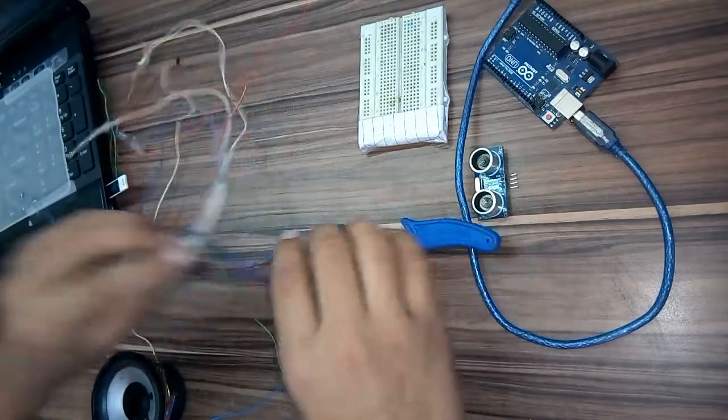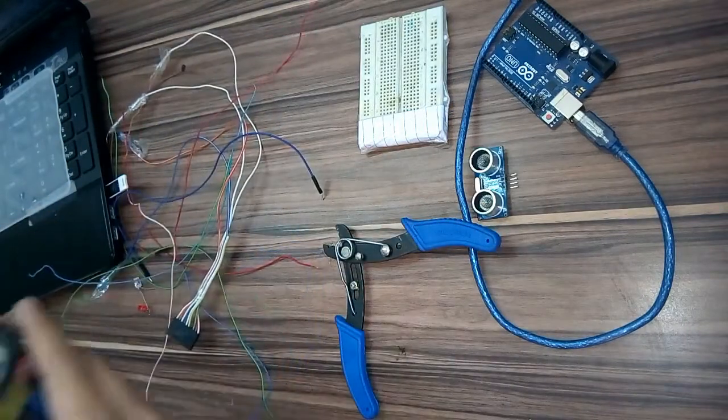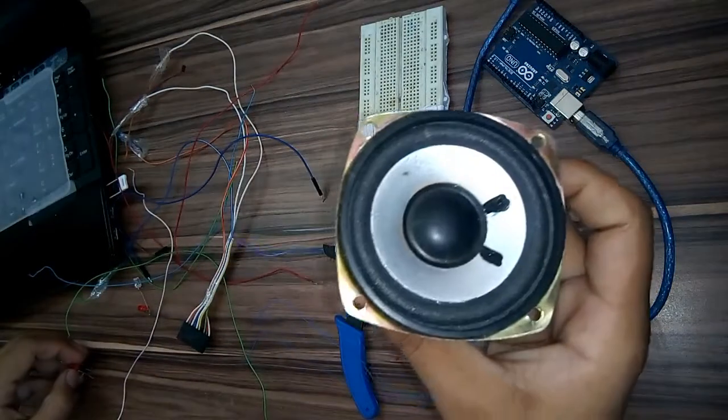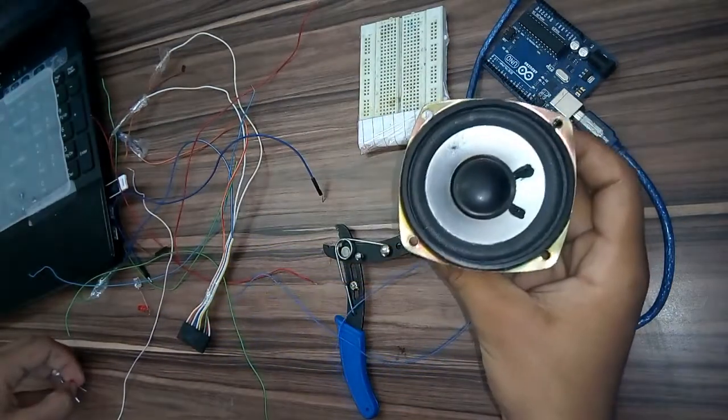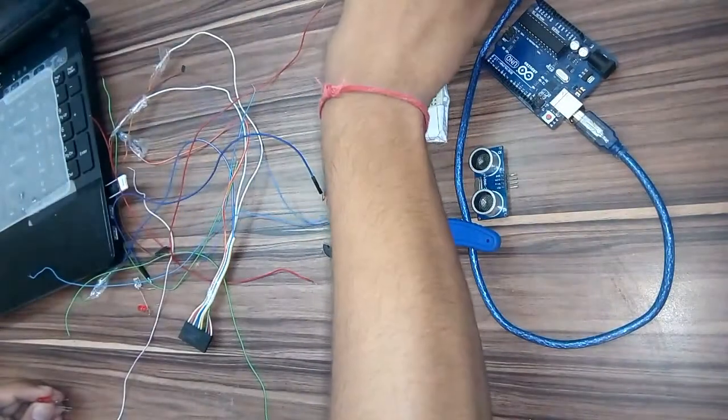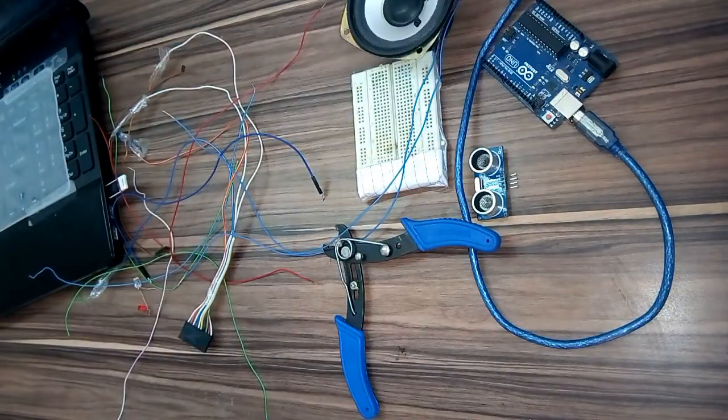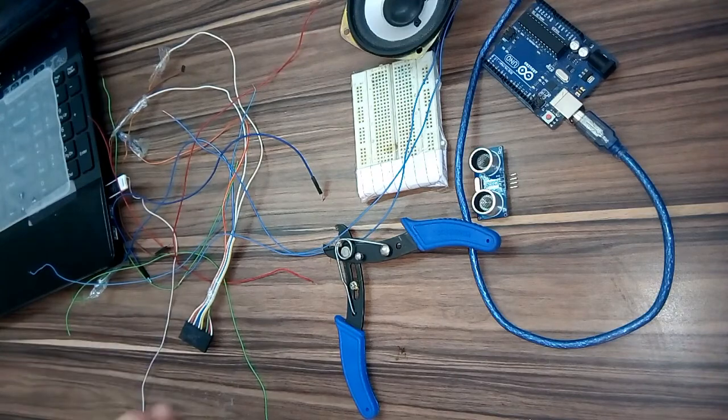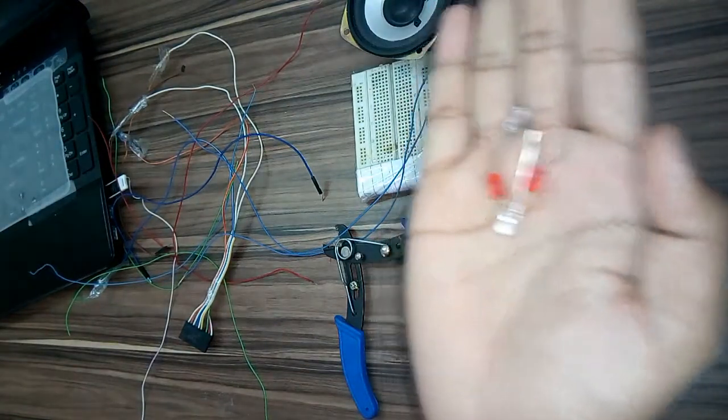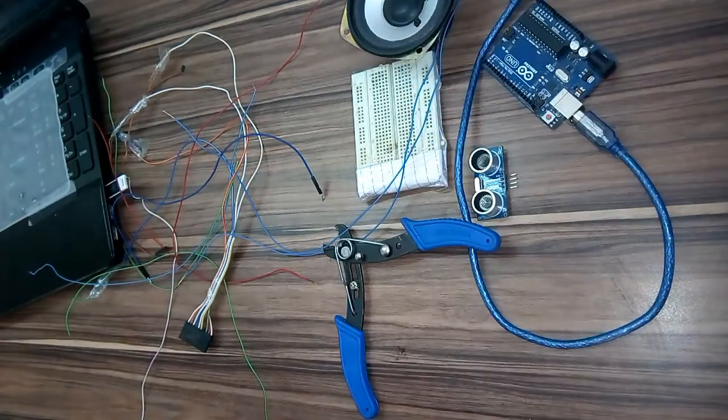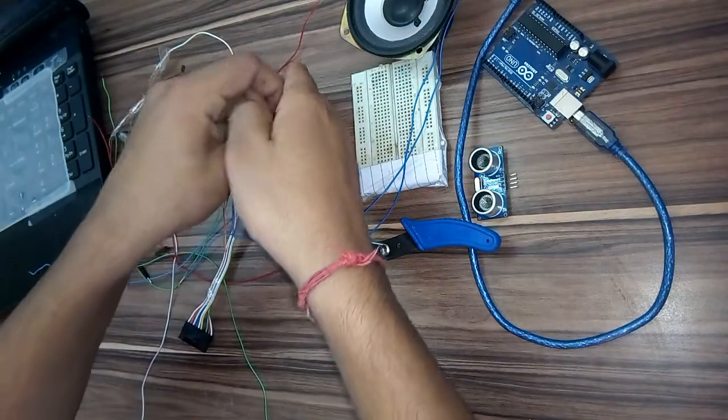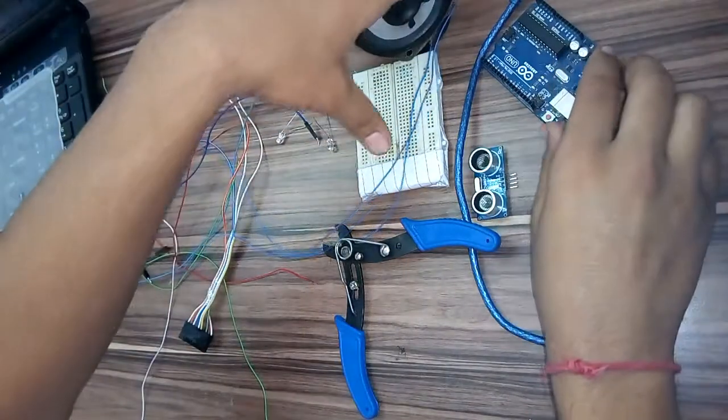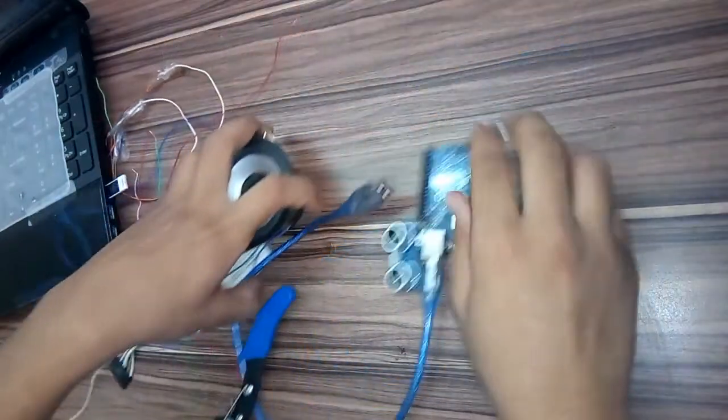You'll also need a plier, speaker, and LEDs. Let's see how it is built.